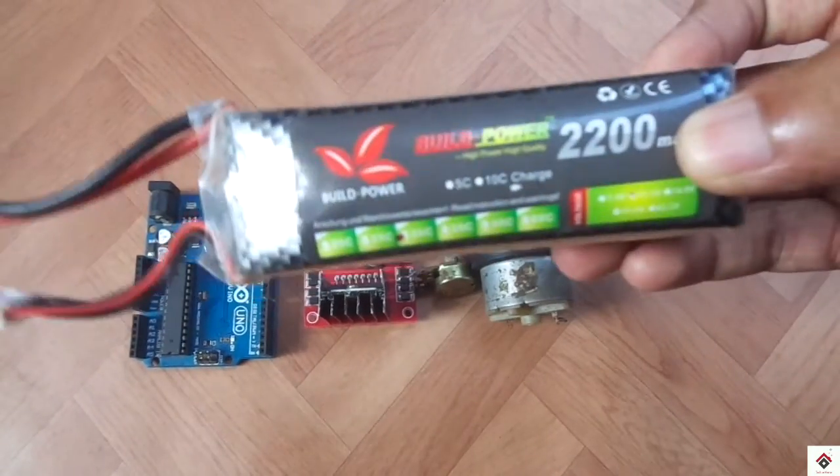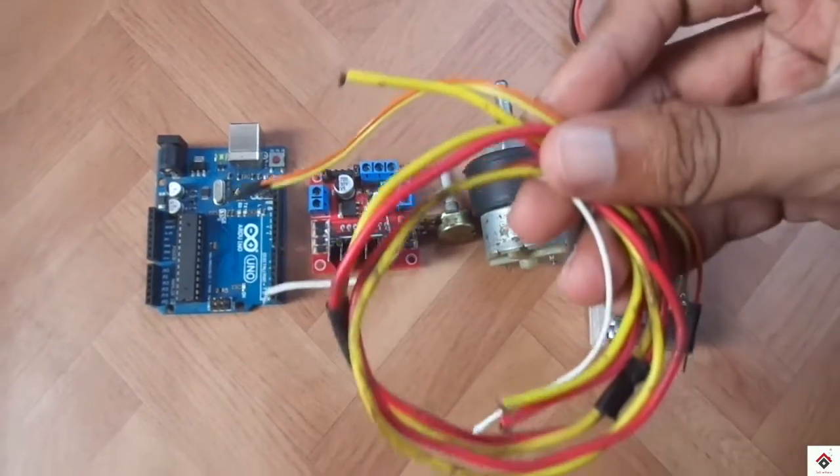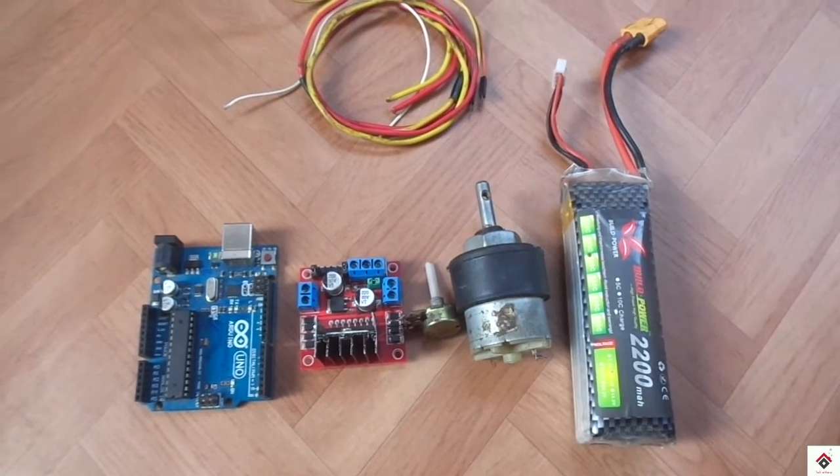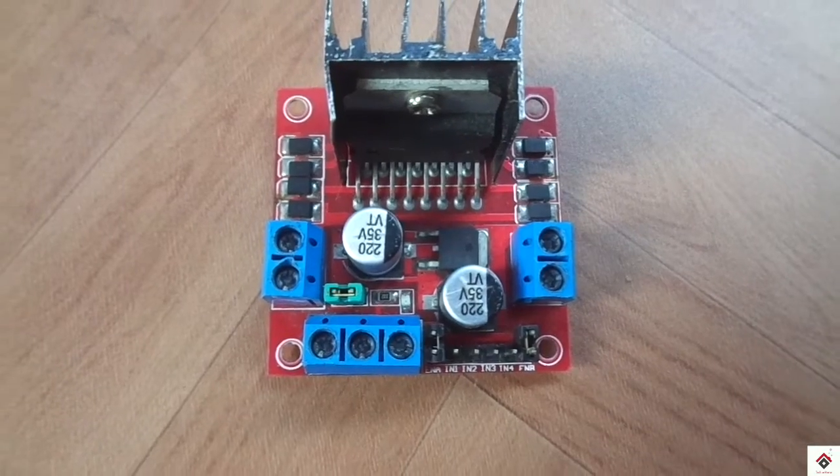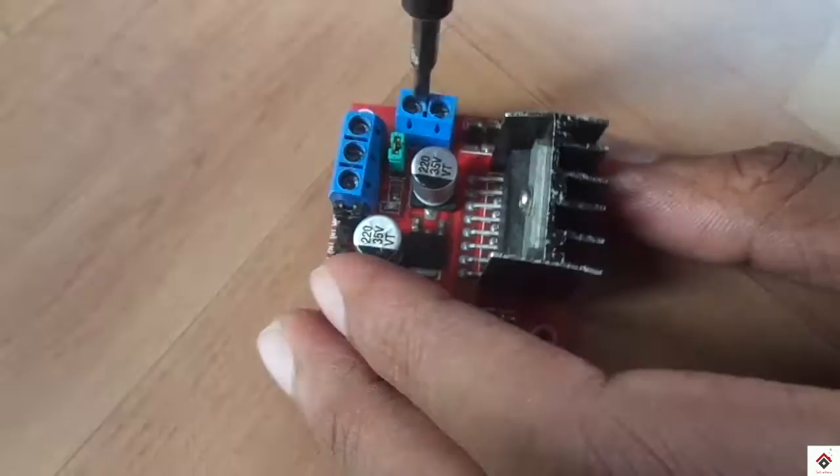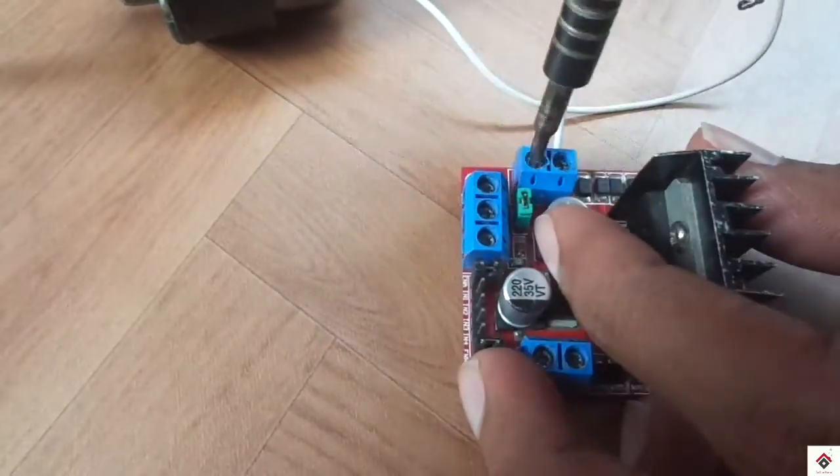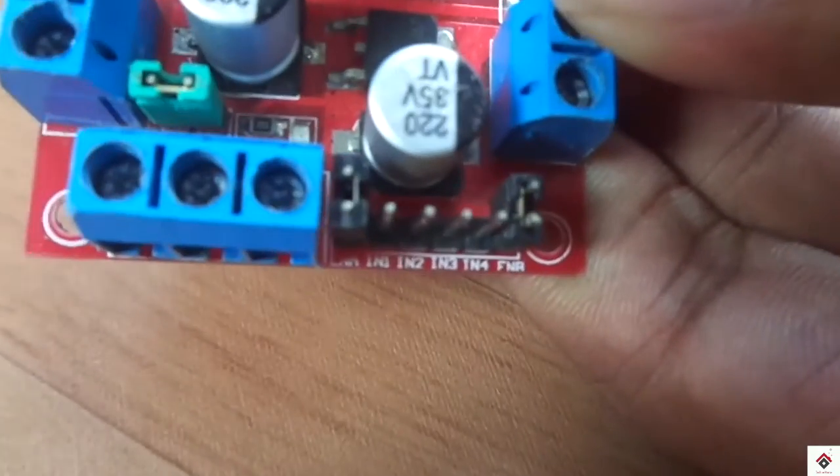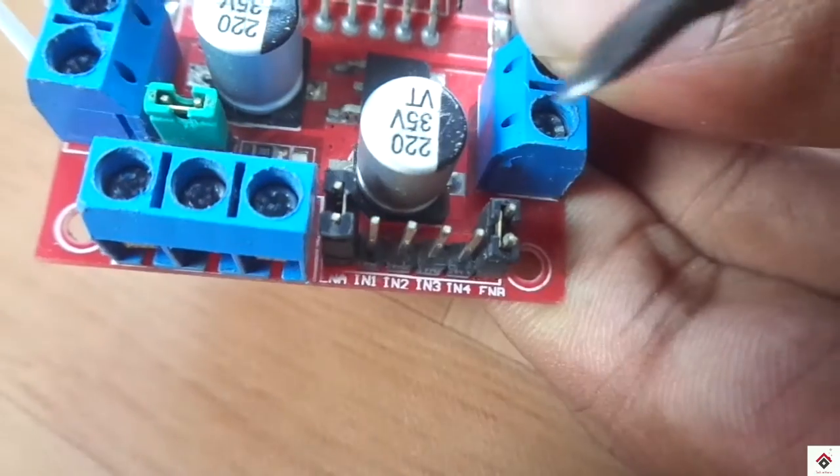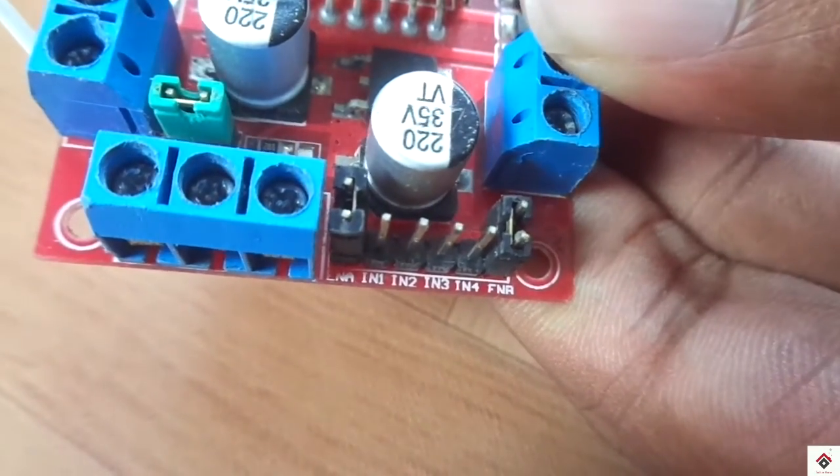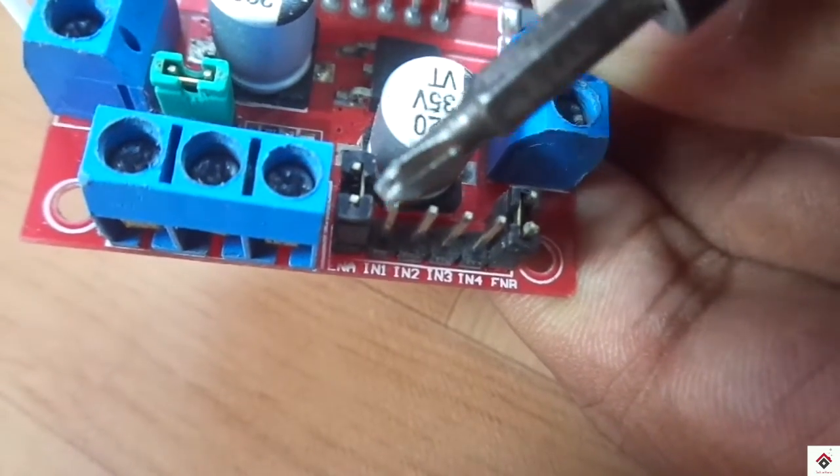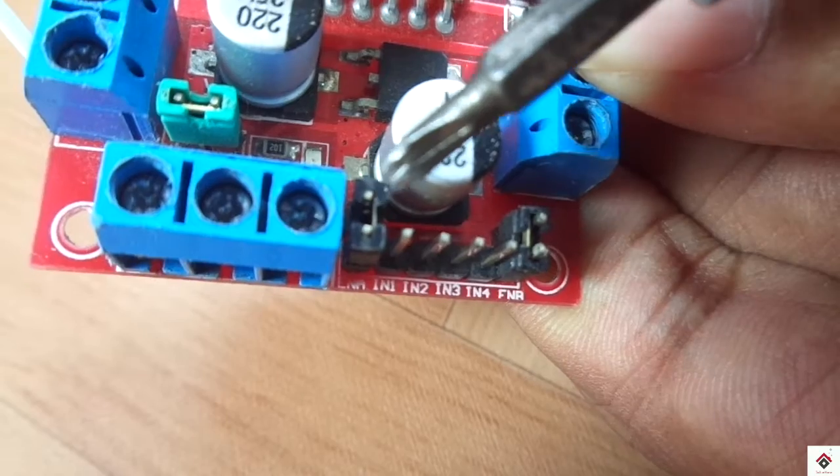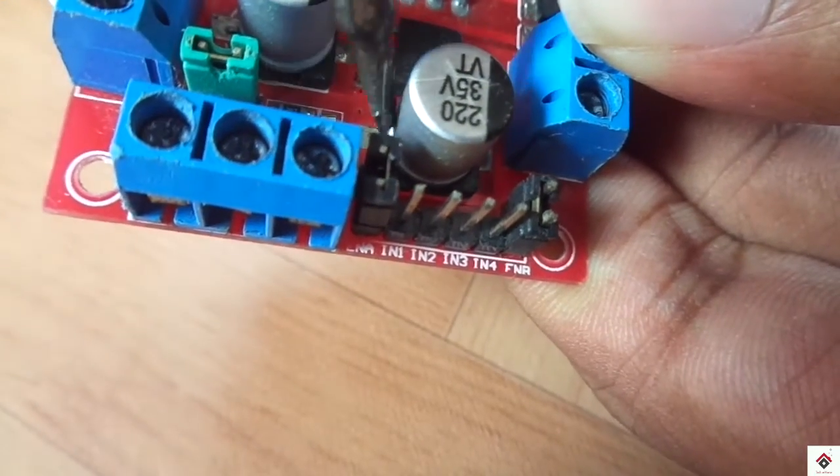I'm connecting the motor terminals to M1 of the motor driver. So here to control a single motor we need two control pins which is input 1 and input 2. Since we are controlling the speed of a DC motor using PWM concept we need enable pin.